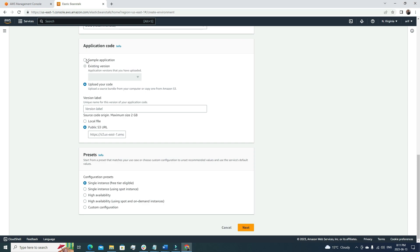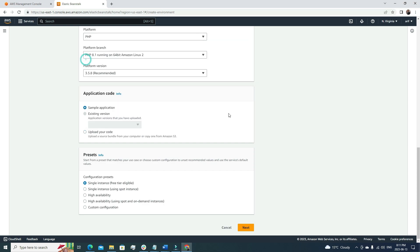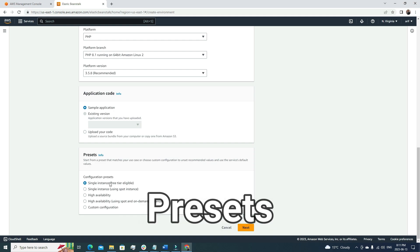It's up to us which option we prefer. For the sake of this video, I will just go with the sample application option. Then here we have to select the configuration preset.